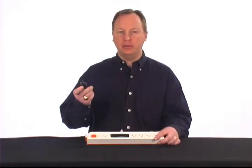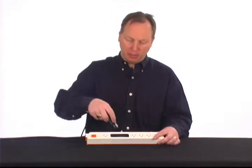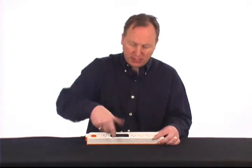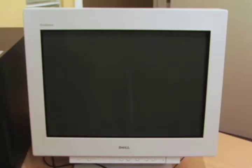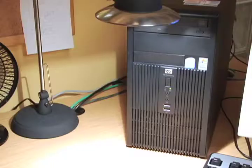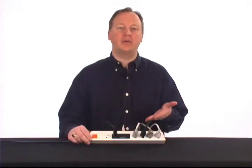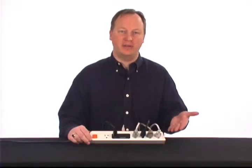Next, plug the power cord from your CPU directly into the black outlet labeled PC. And finally, plug all of your peripherals — like your monitor, printer, desk lamp, speakers, or floor heater — into the outlets labeled Auto-Saving.